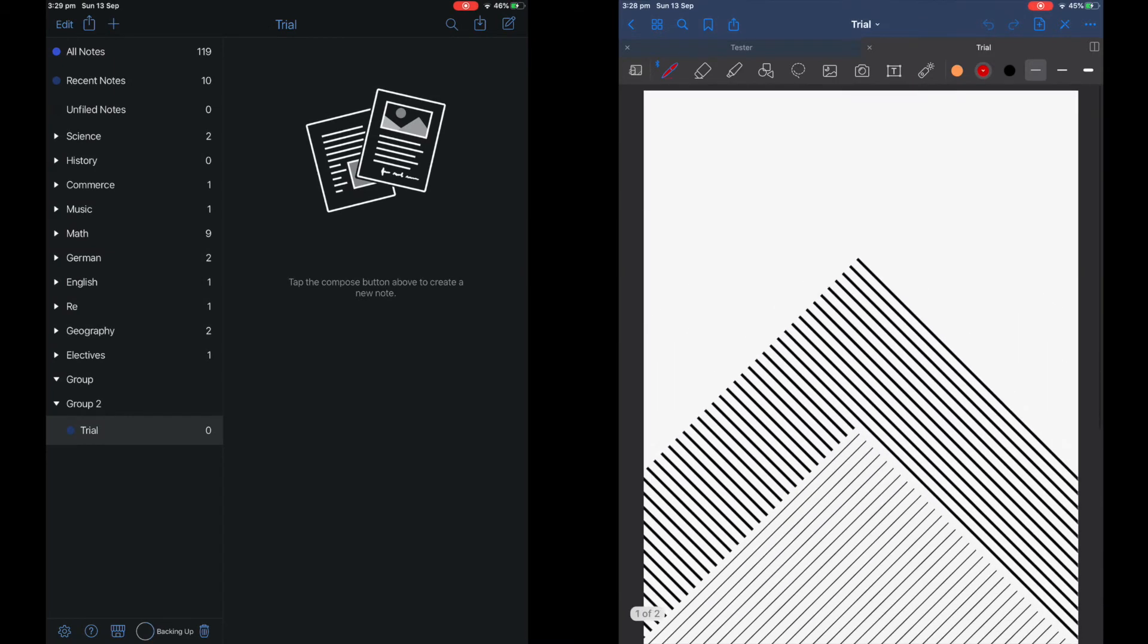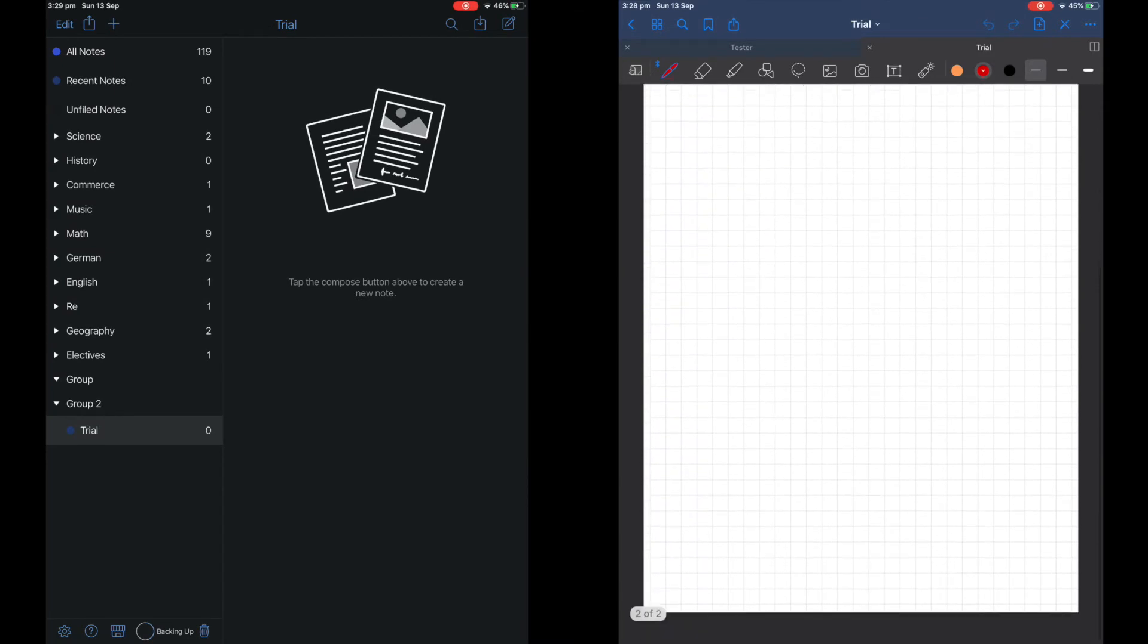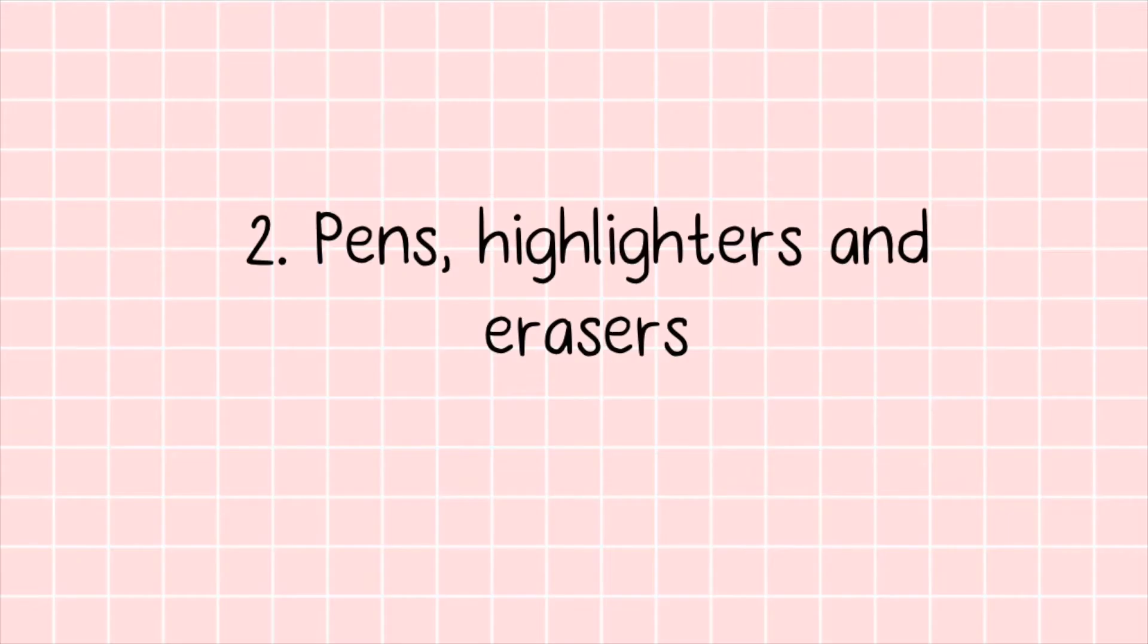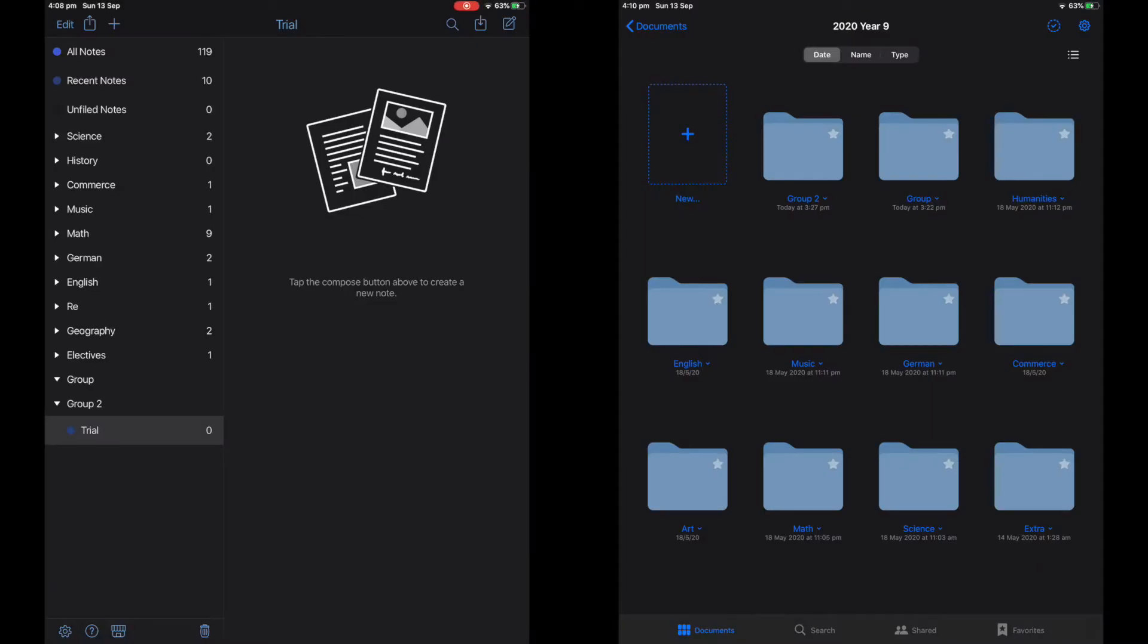Now you can see the cover and the first page. The second thing I'll be talking about is pens, erasers, and highlighters.